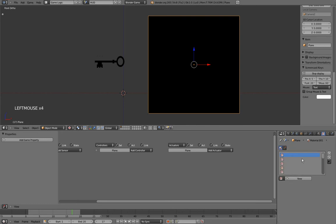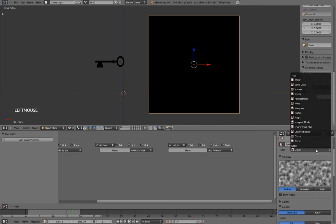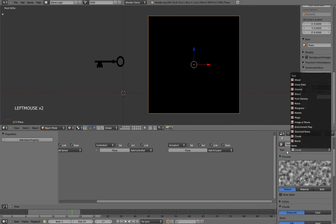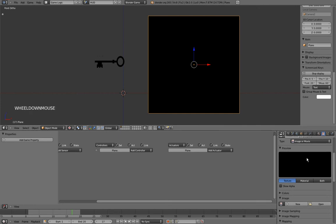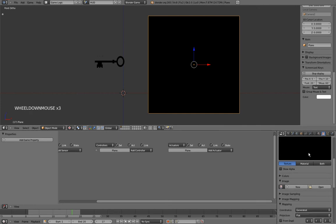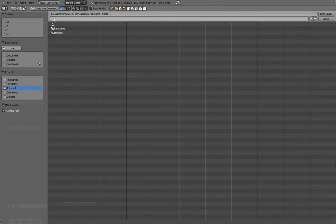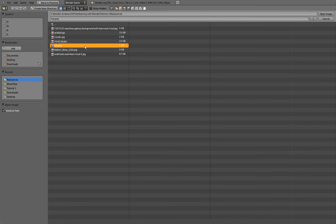So I'll press there, and I can add a texture by pressing the new button. By default, the texture Blender gave us is a cloud, and what we want is an image, so I'll click on this type drop down menu and select image or movie. And now that it is done, under the image tab, I have the open button that will let me choose what image I want to use. And the image I want to use is called key.png.